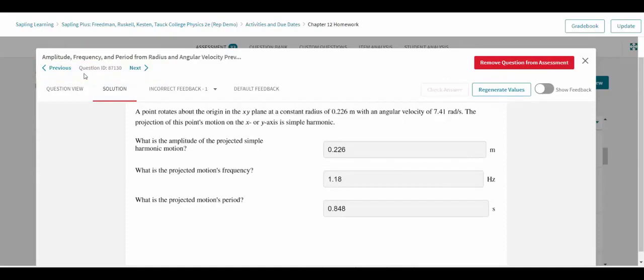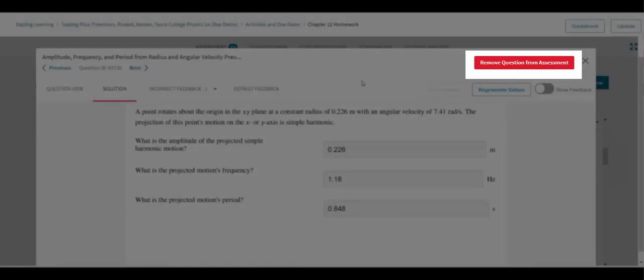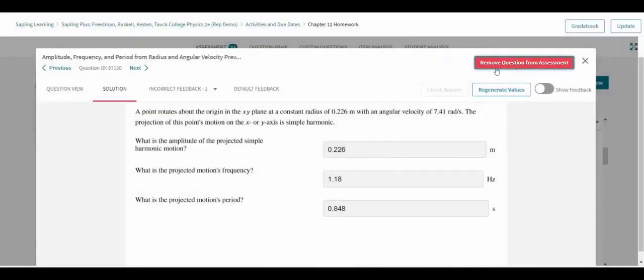As instructors review the questions in an assignment, they can easily remove any questions they do not want to use by clicking on the red button at the top of the view.